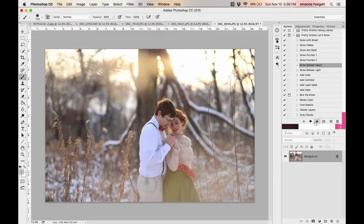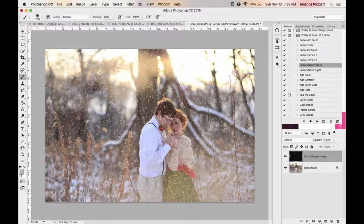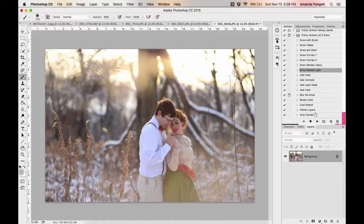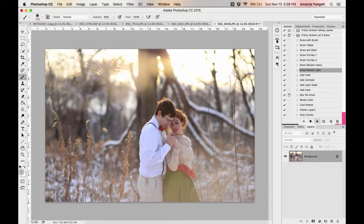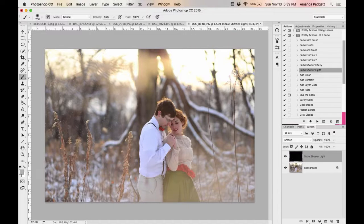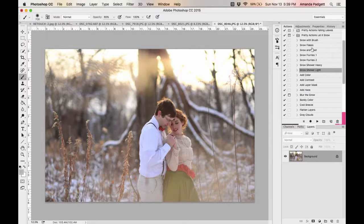Whoa, it's snowing with the Heavy Snow Shower! I'm going to delete that and try 'Snow Showers Light.' So what I'm going to go with is actually Snowflakes — I really like that one.